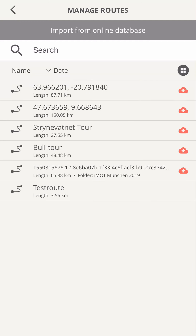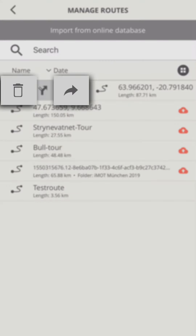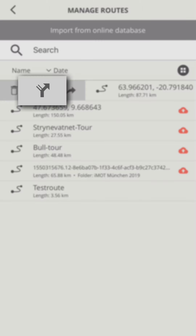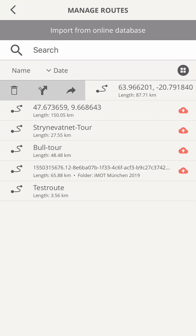Remember to swipe right to reveal more functions. Remove and share are familiar, but both routes and POI have a third option. You can create a new route with a POI as the first waypoint by tapping on the POI icon. For routes, you start navigation directly.